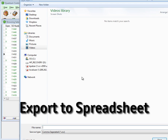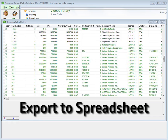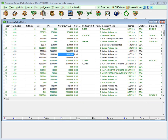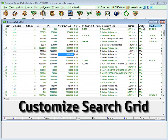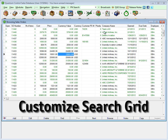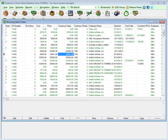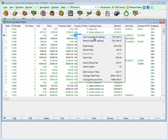A list of all records in that module will be displayed in the comprehensive grid and can be exported to an Excel spreadsheet for further editing and review. The Quantum grids function very similarly to Microsoft Excel — you can customize, rearrange, and sort the grids to display the most pertinent information related to your search.